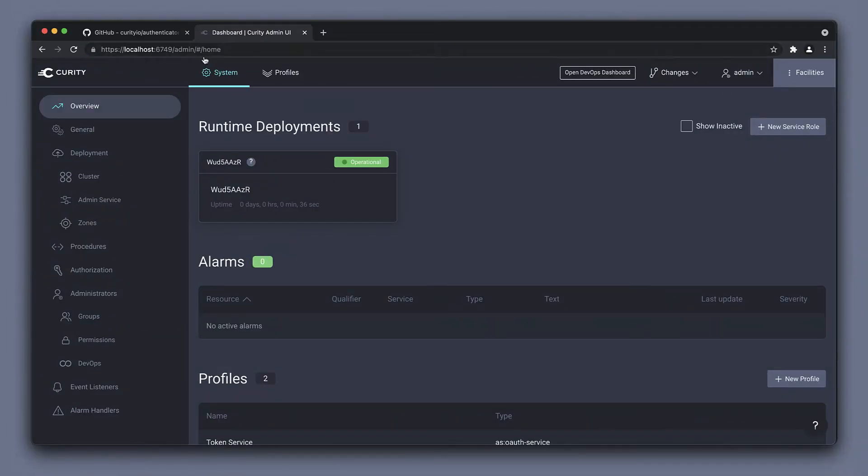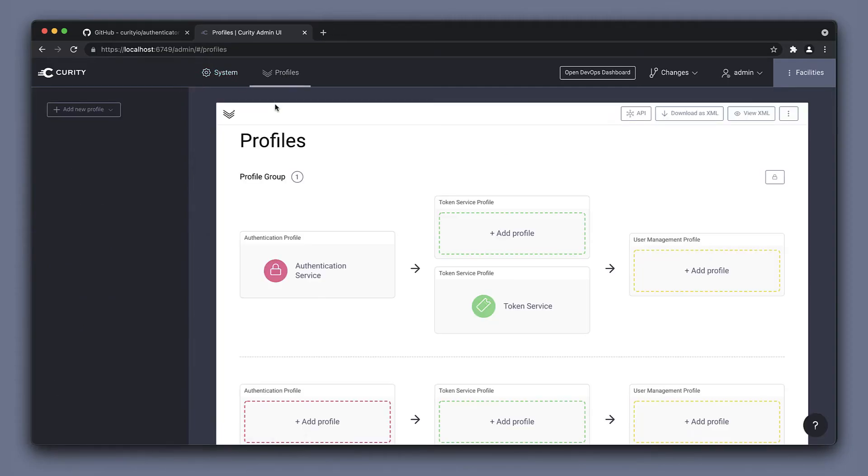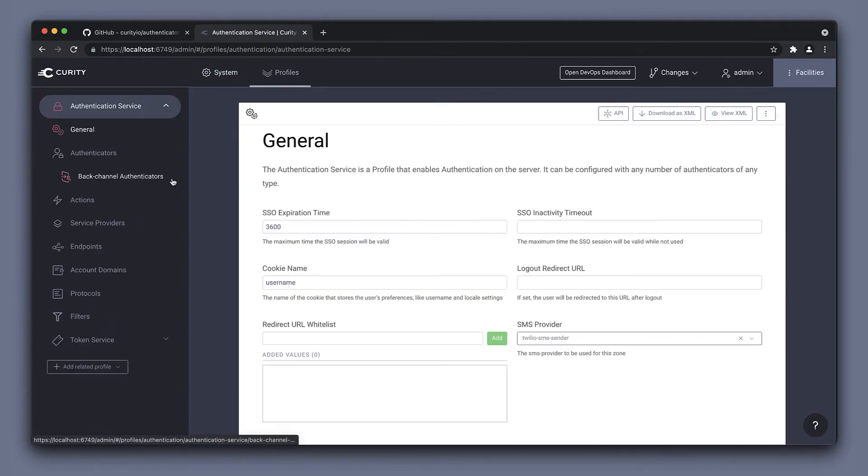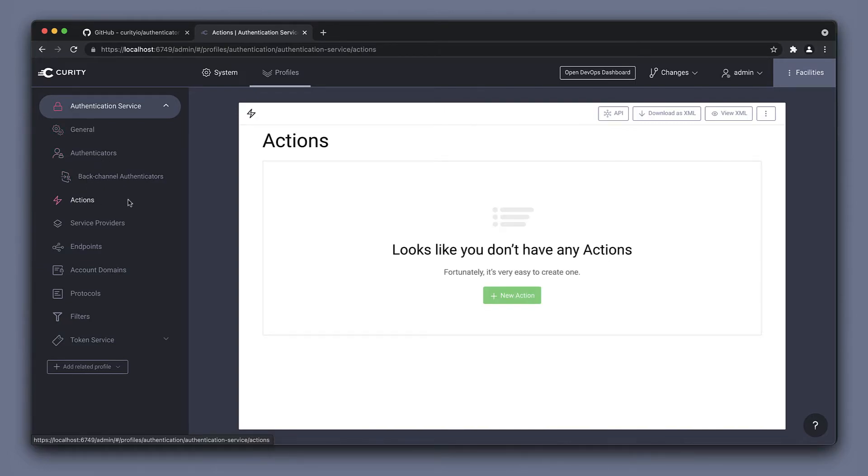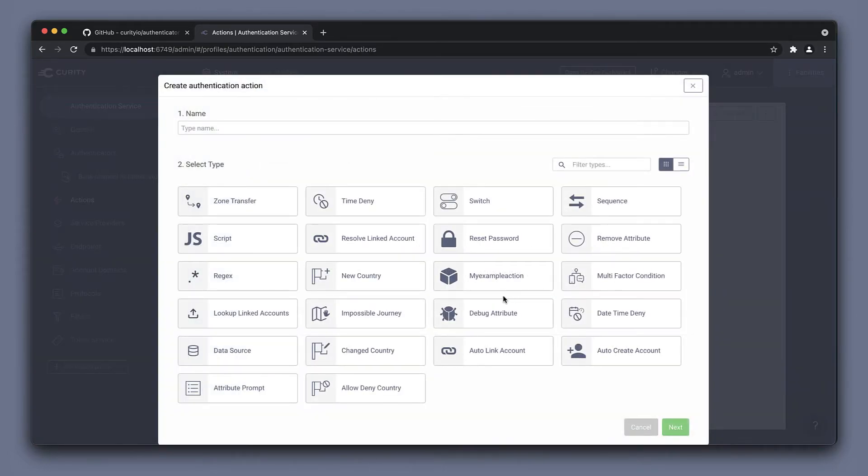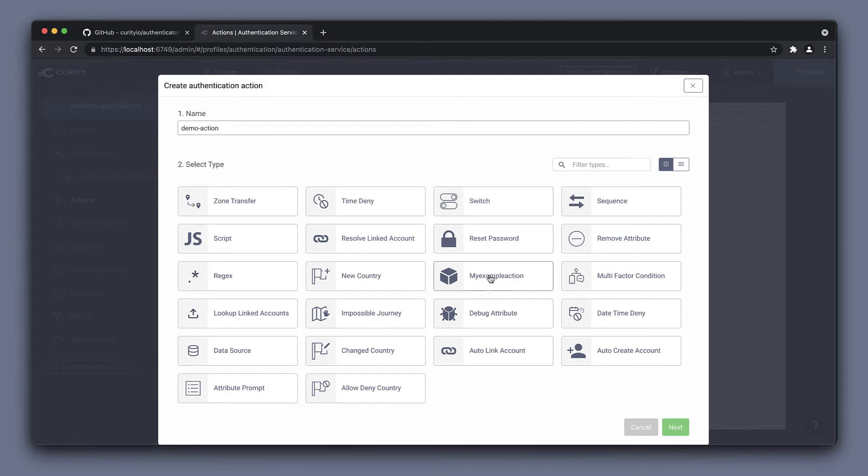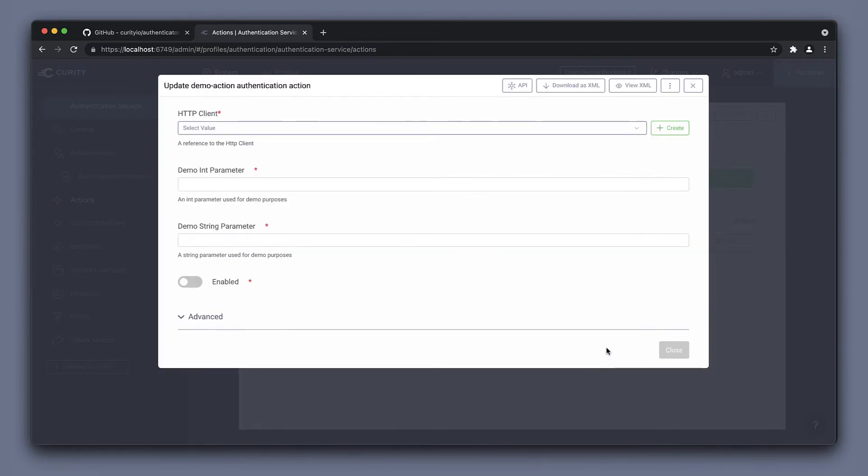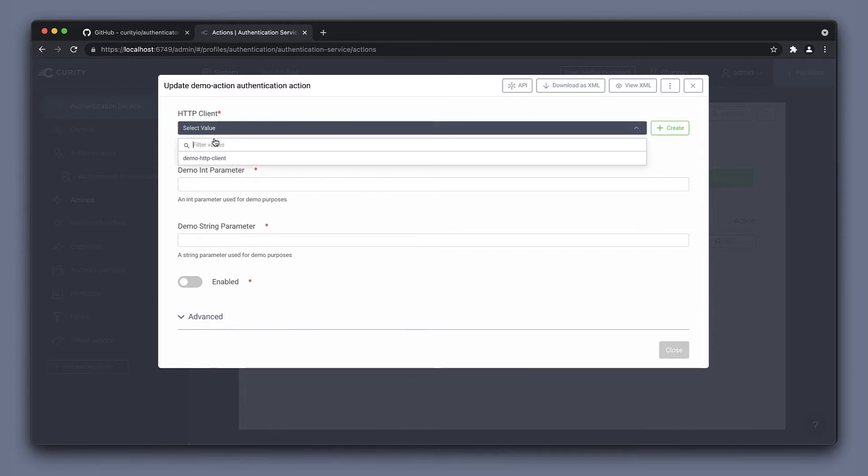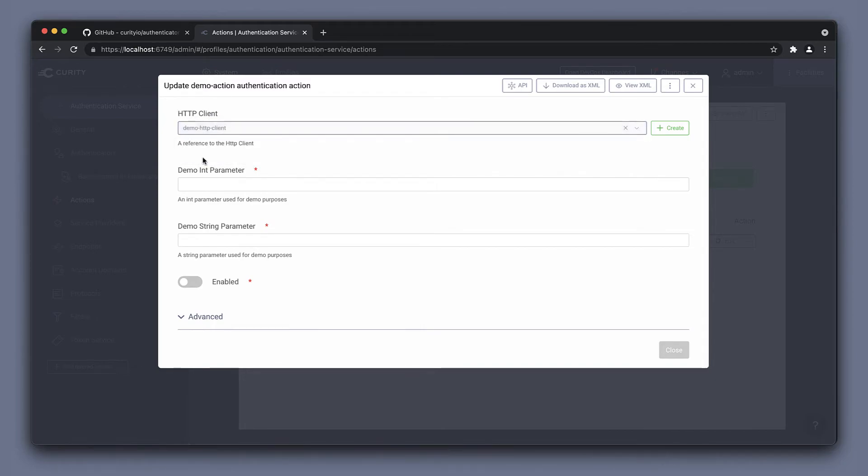When the server is up and running, we can log into the admin UI and go to the authentication service. That's where we have authentication actions. I don't have any, so we can create a new. My example action is our custom action that we've worked on. Give it a name. Select this and choose next.